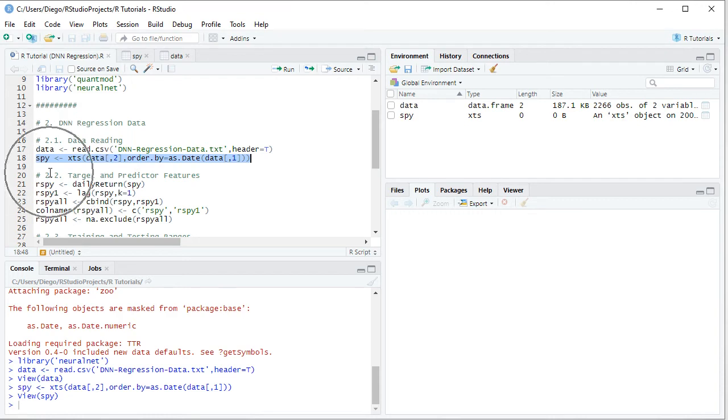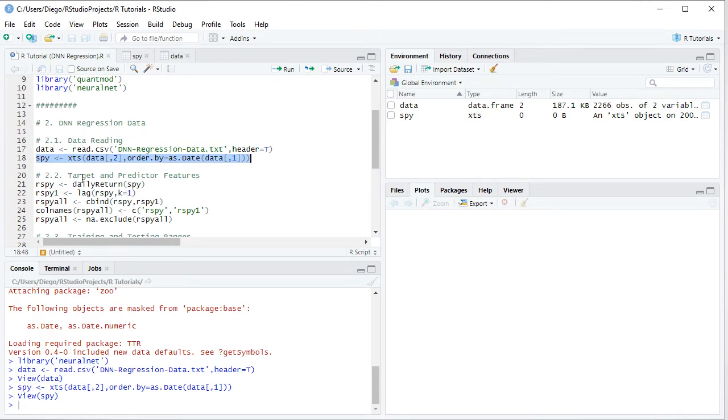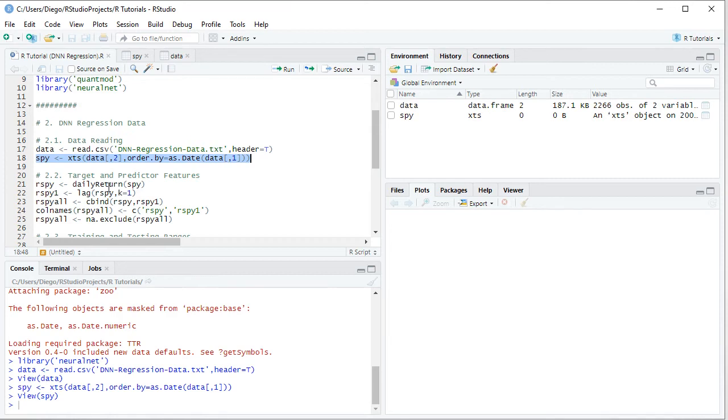We create this object named RSPY, equal to daily return of SPY. Here we are creating the target feature. Then we create RSPY1, which is the predictor feature, so we lag RSPY, the previously created object, K equals 1, therefore 1 day.